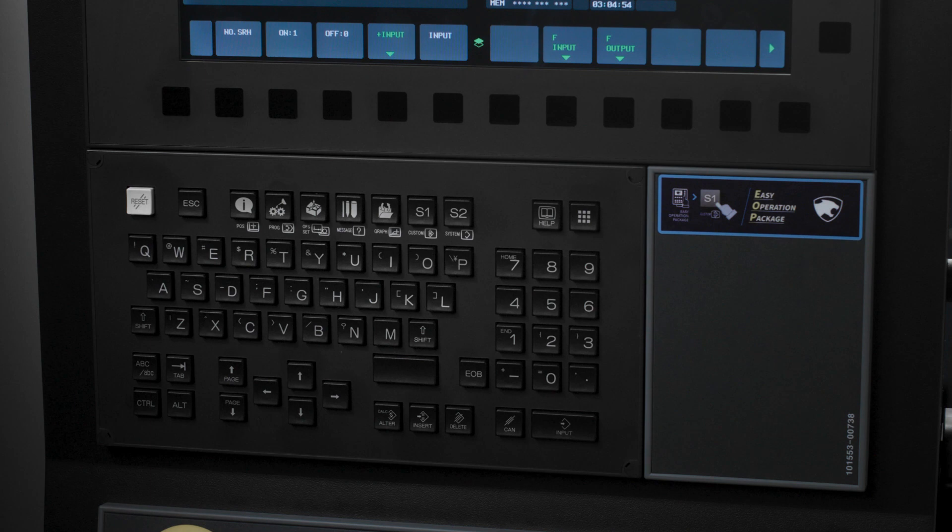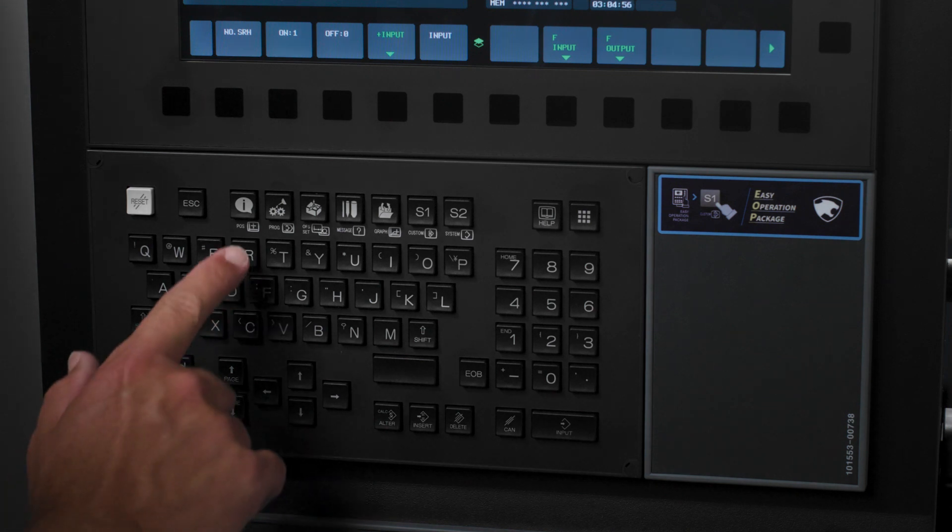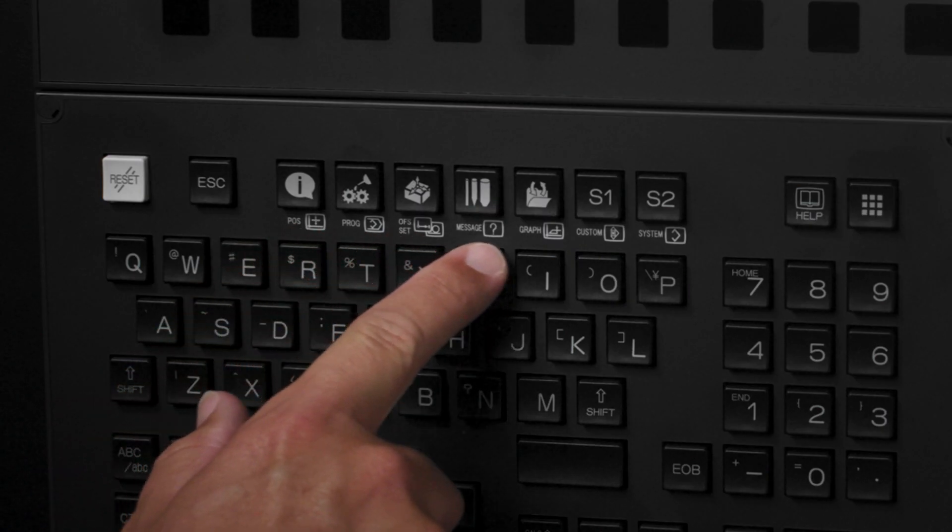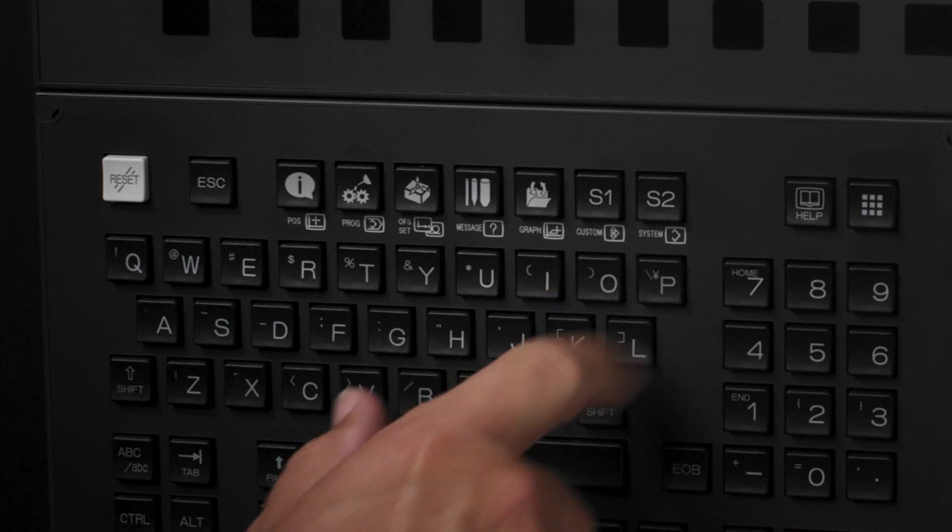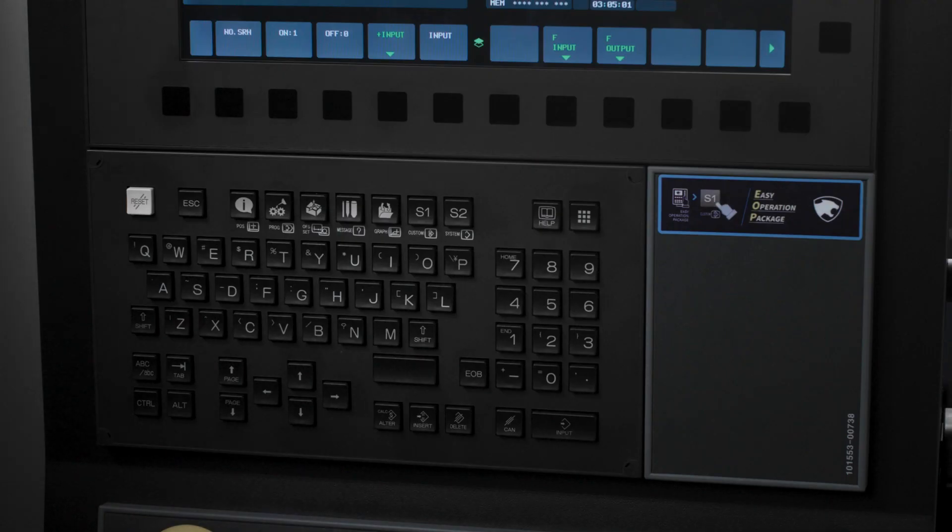On the keyboard itself, you will see below the hard keys, written in white, the legacy hard key functions that become active while in the legacy side of the controls.